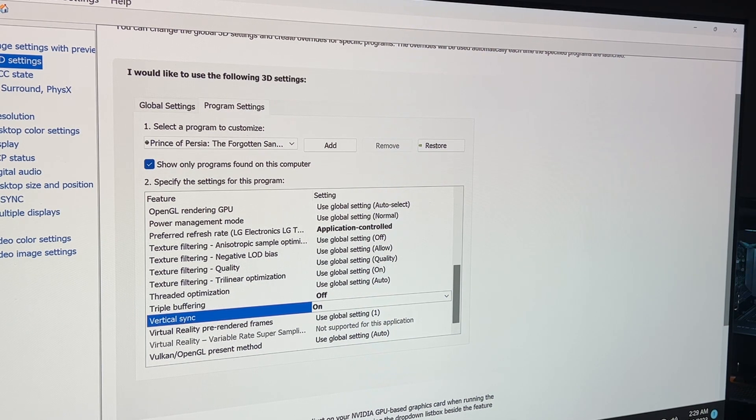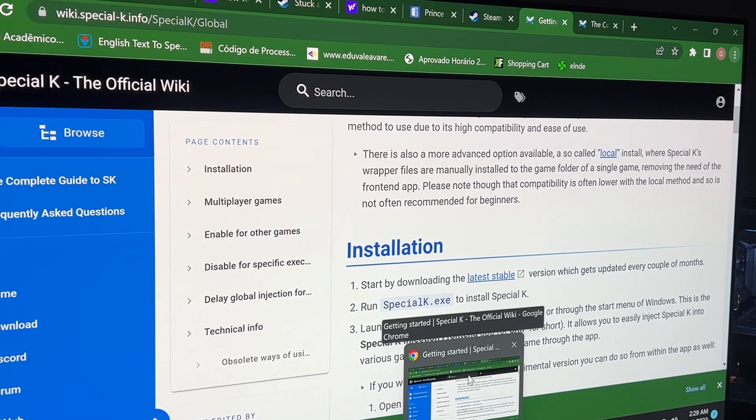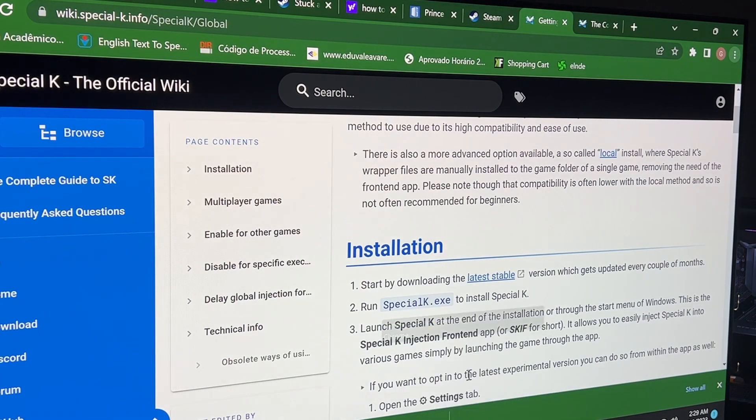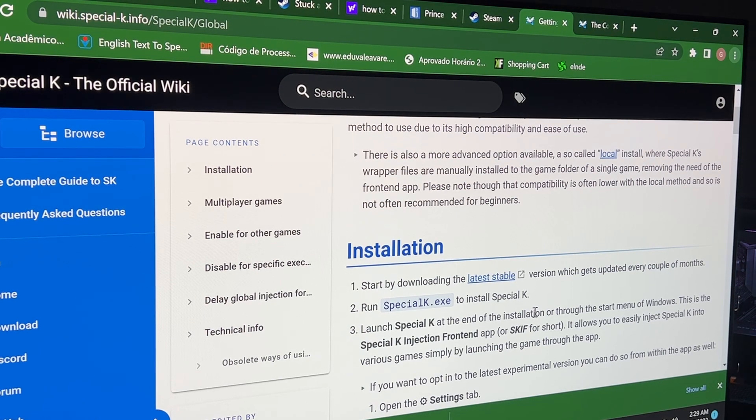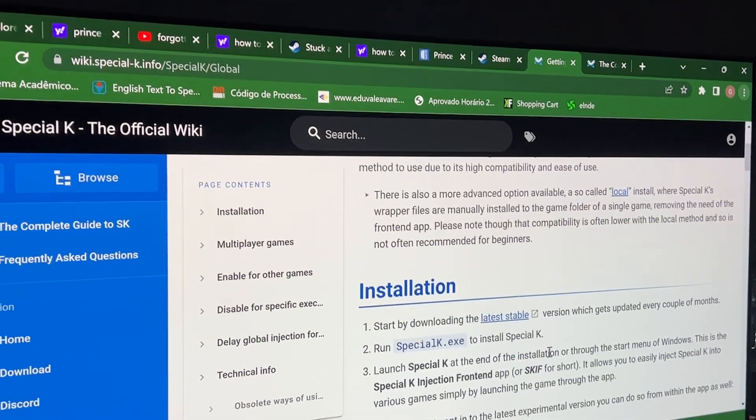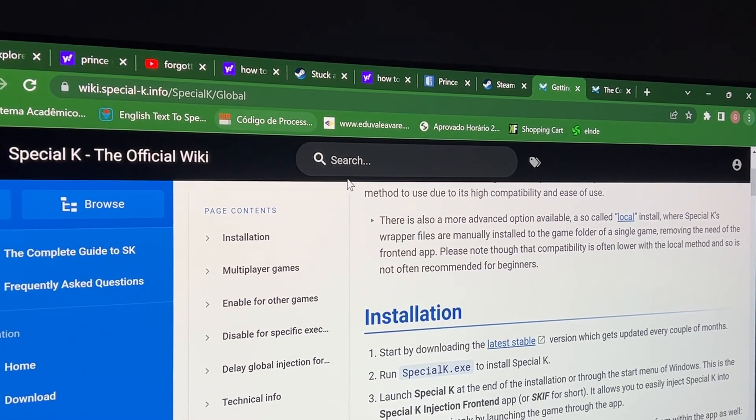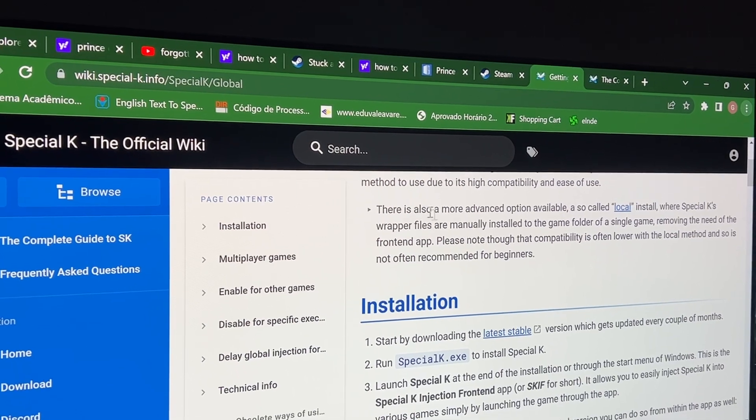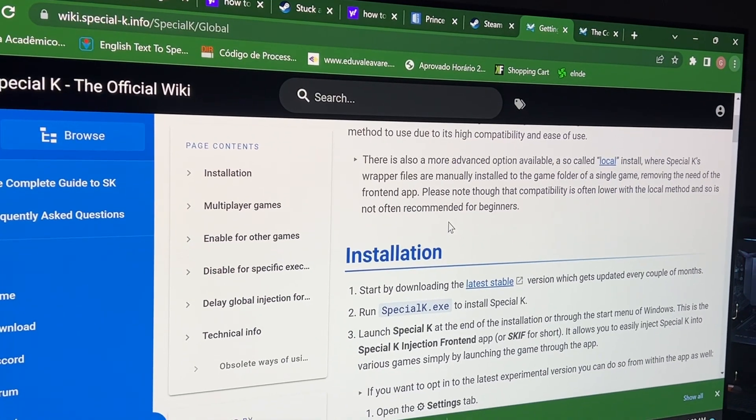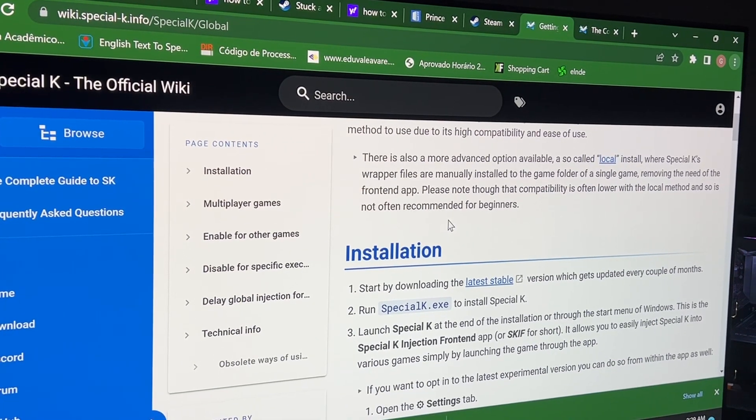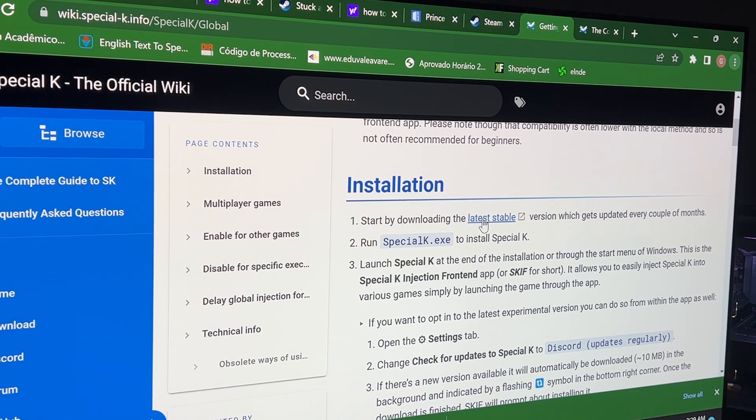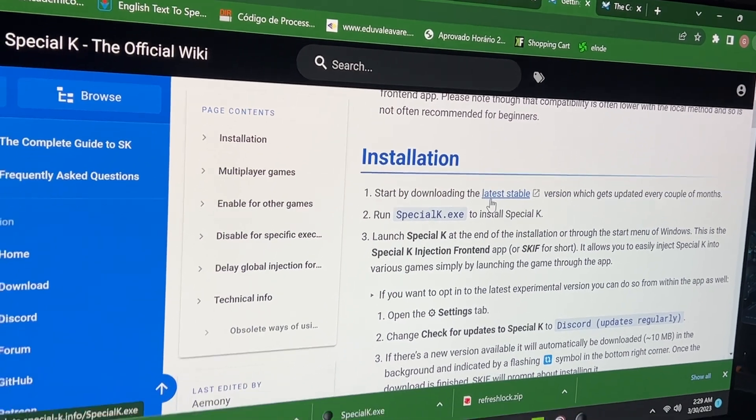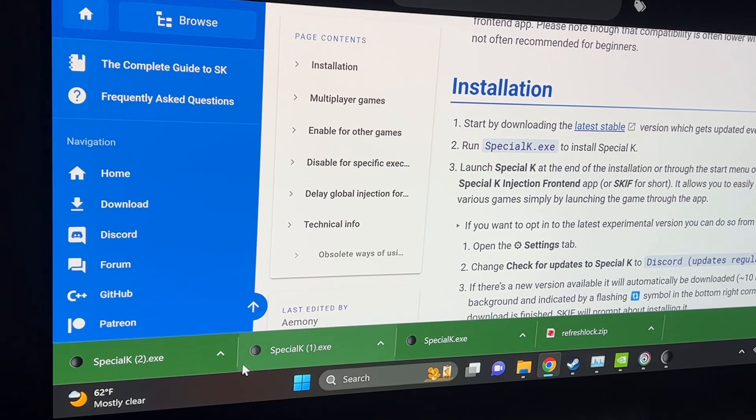So the way around this is to change the actual in-game refresh rate. The way to do this, you go to this website called Special K. It's in the description, the link for that. And you come down to installation and then you hit latest stable, it's gonna download automatically right here.